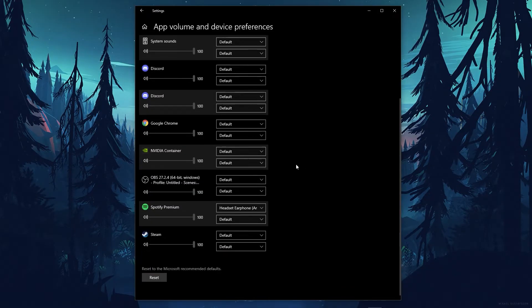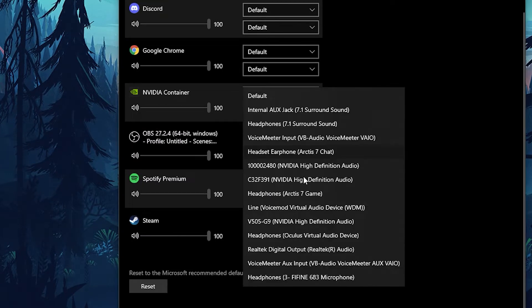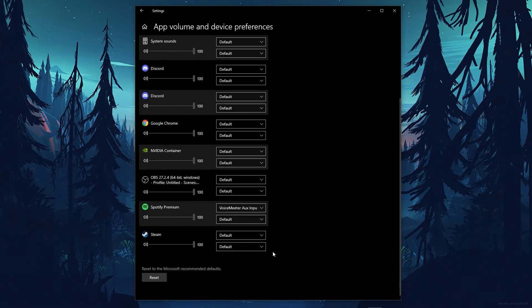Now locate Spotify or your music software. In this box, select Voice Meter Aux Input. Now your music is separated from your game sound.